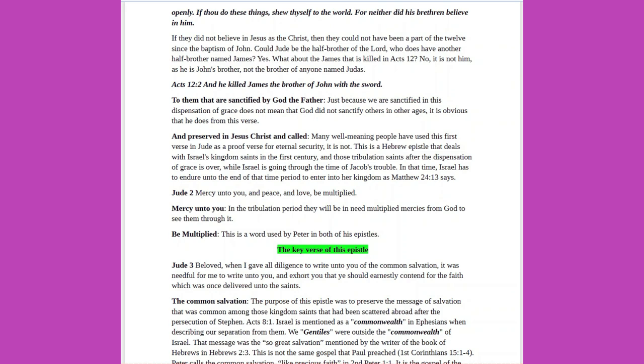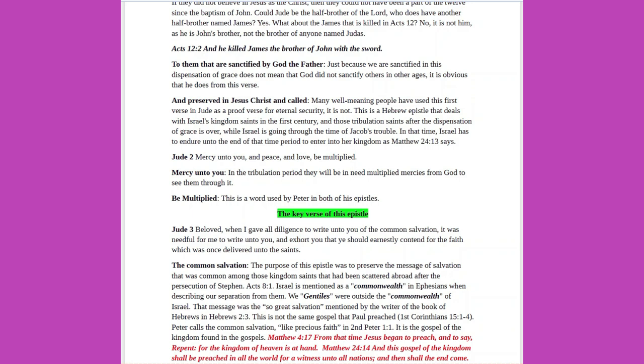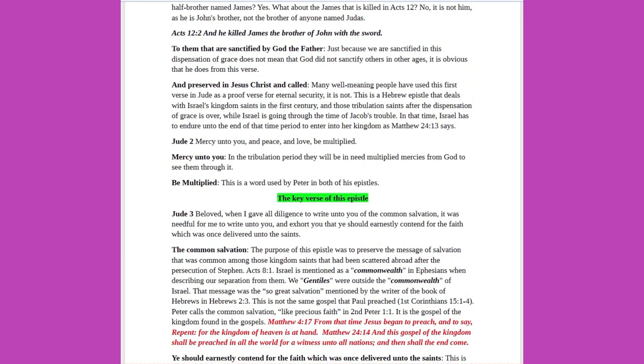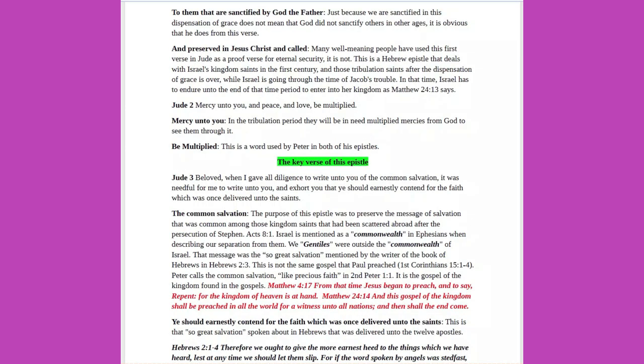Could Jude be the half-brother of the Lord? Who does have another half-brother named James? Yes. What about the James that is killed in Acts 12? No, it is not him, as he is John's brother, not the brother of anyone named Judas. Acts 12 verse 2, And he killed James, the brother of John with the sword. To them that are sanctified by God the Father, just because we are sanctified in this dispensation of grace, does not mean that God did not sanctify others in other ages. It is obvious that he does from this verse.